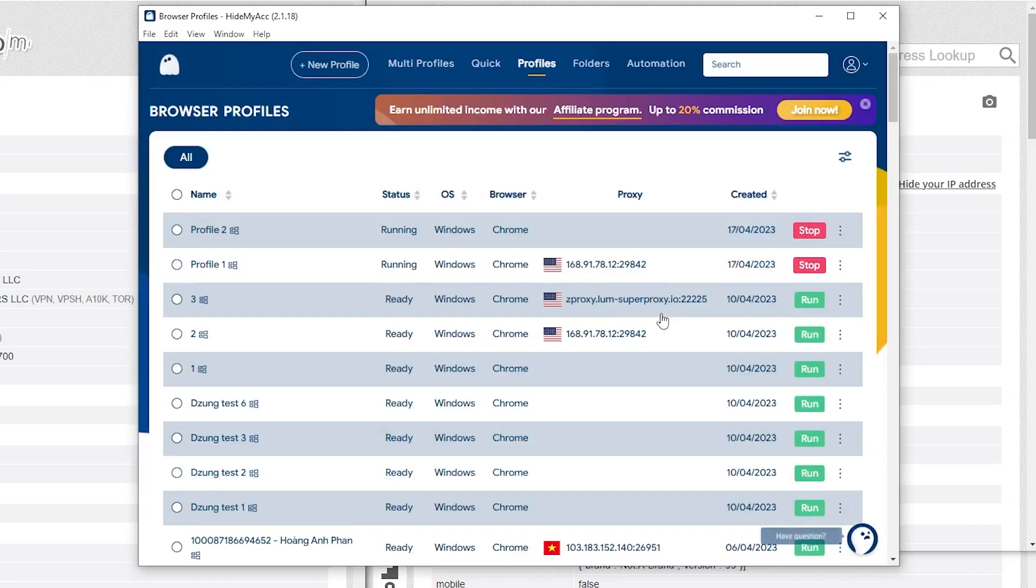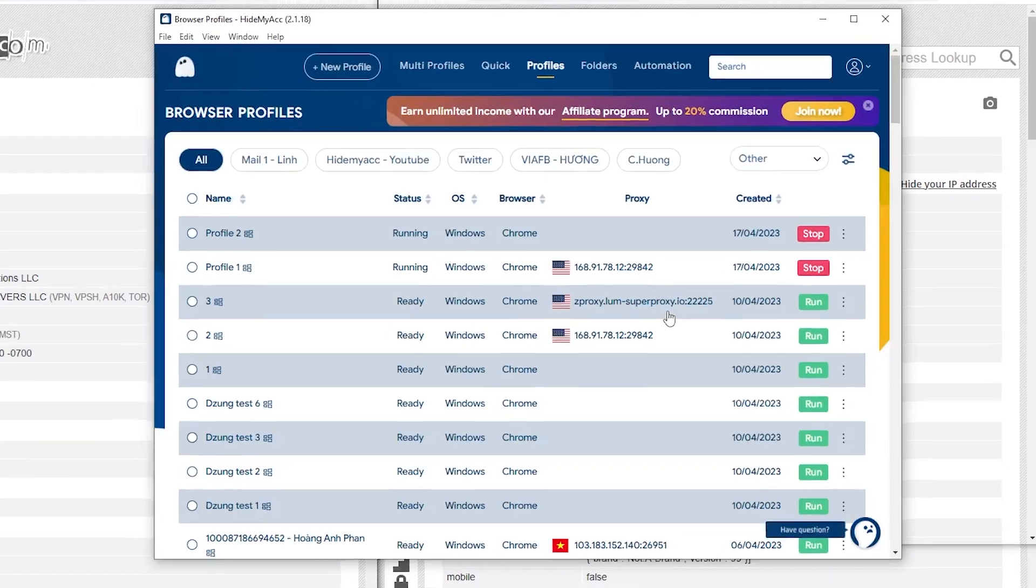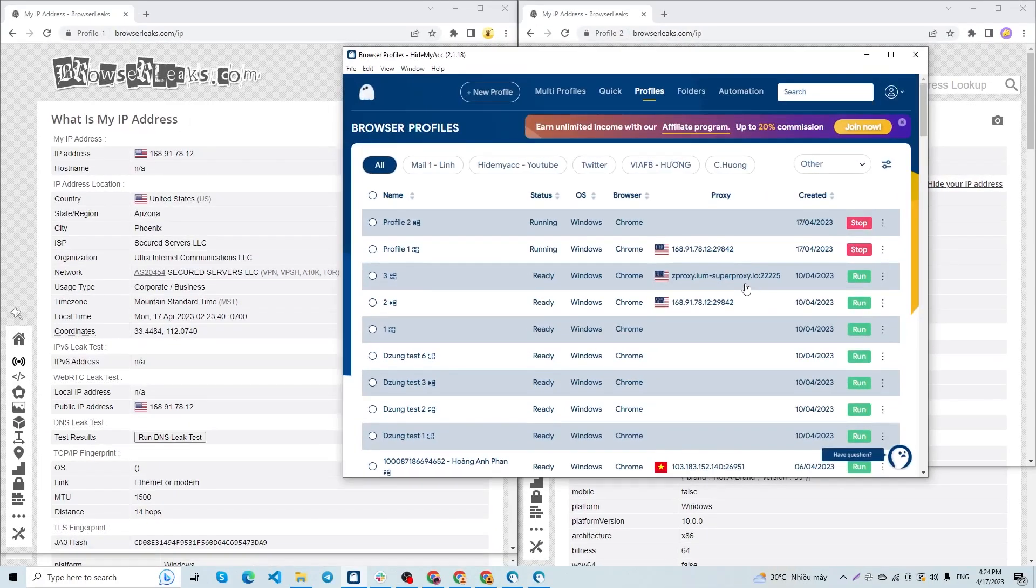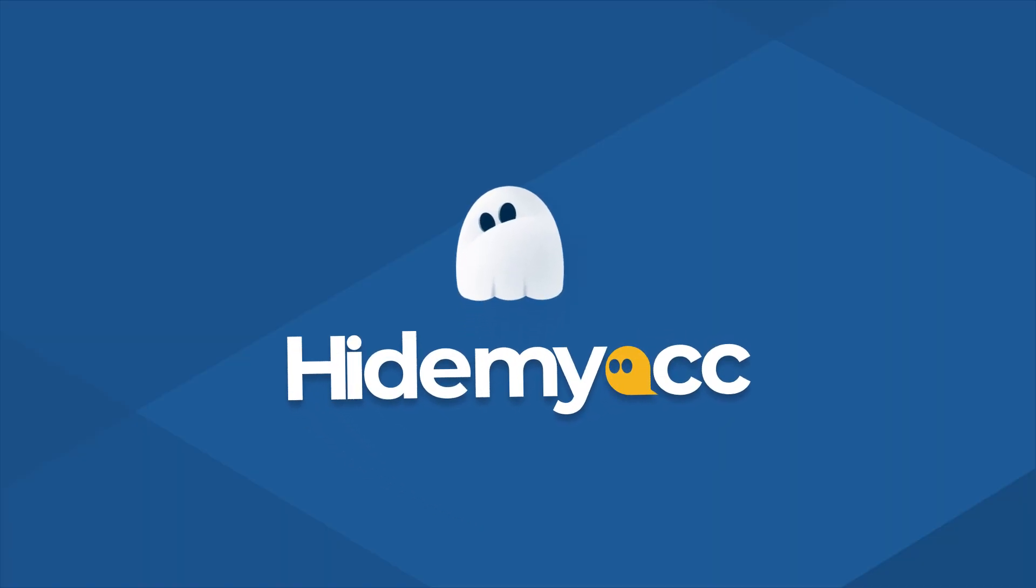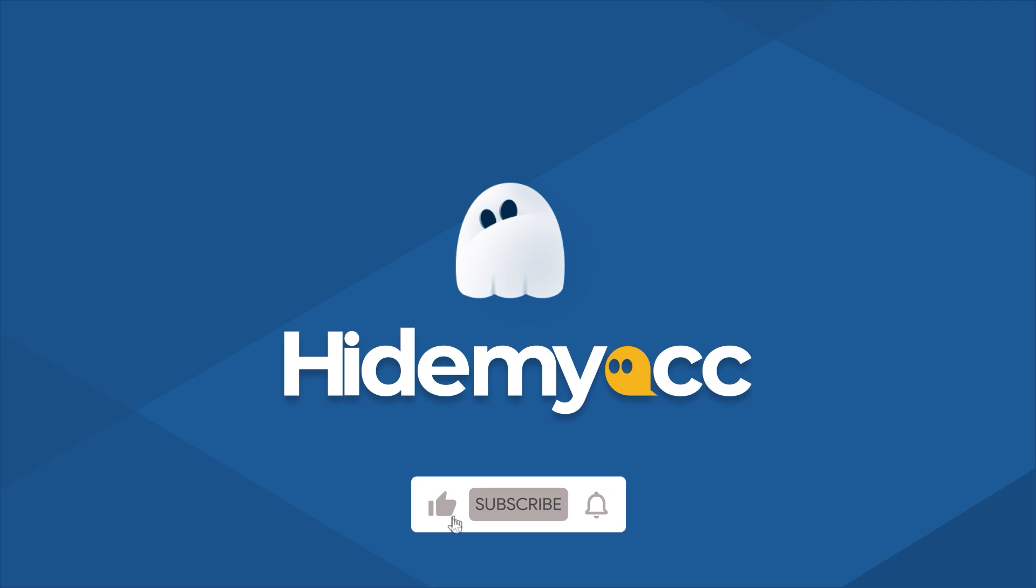As you can see, warming up accounts using Hide My ACC anti-detect browser is superior than using Google Chrome and Google Chrome Portable. I hope this video will come in handy to you. If this video is useful for you, please like and subscribe our YouTube channel to see more helpful videos.